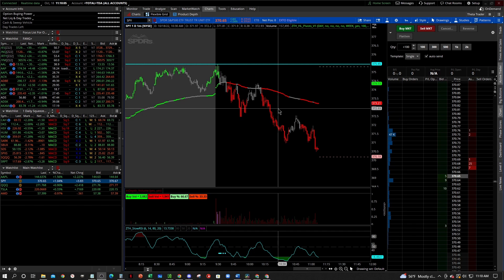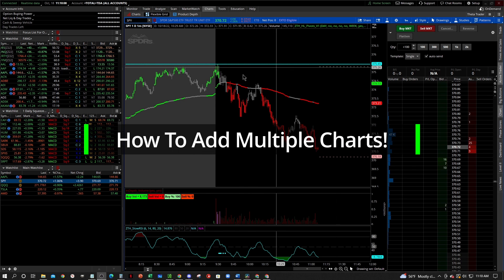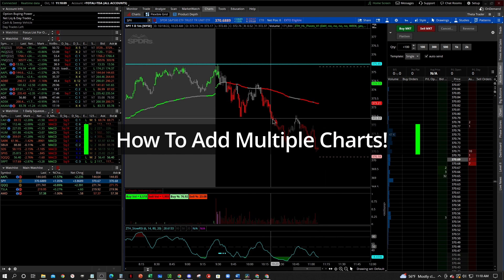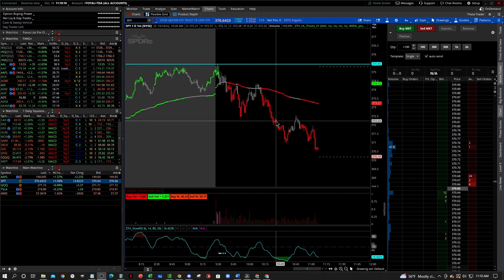So let's jump right into it. In this video I'm going to show you how to make multiple charts on your screen.